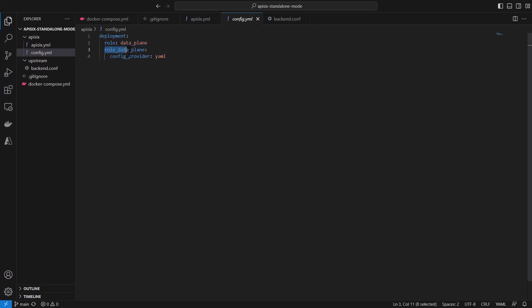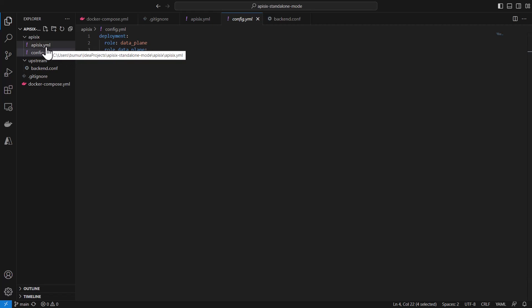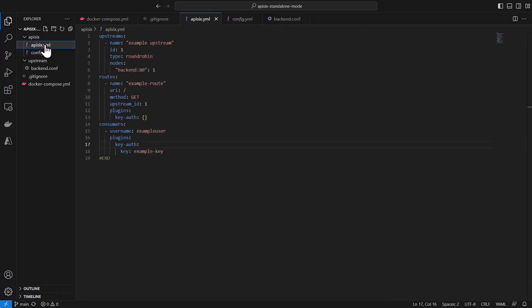And then this data plane uses and takes all the configuration not from etcd, in this case statically from the YAML file. The YAML file itself is located in the same folder under APISIX, it's apisix.yaml.